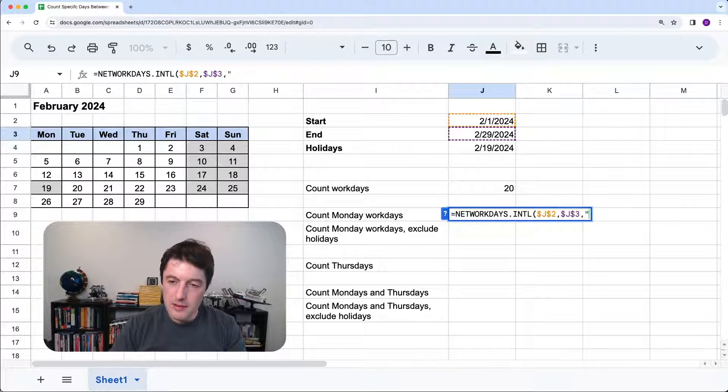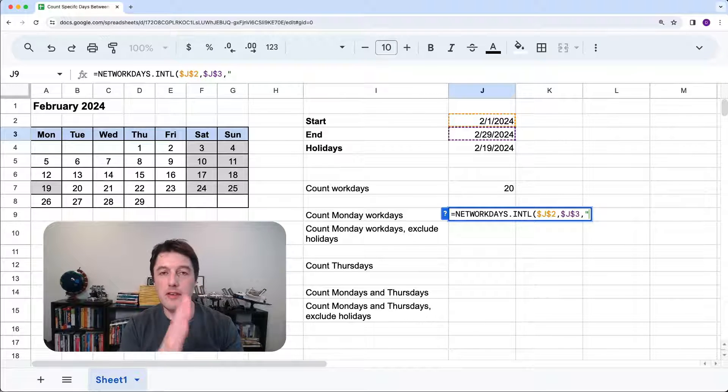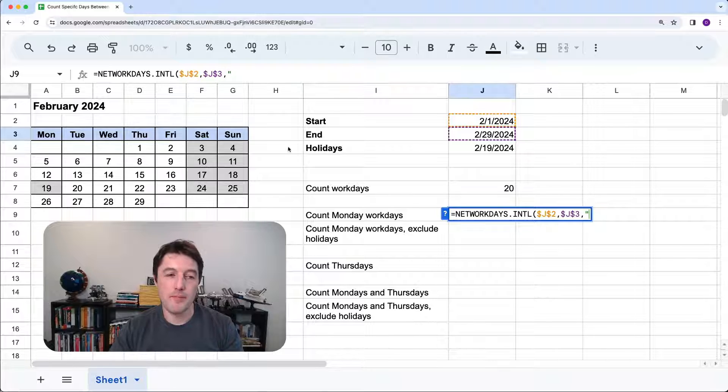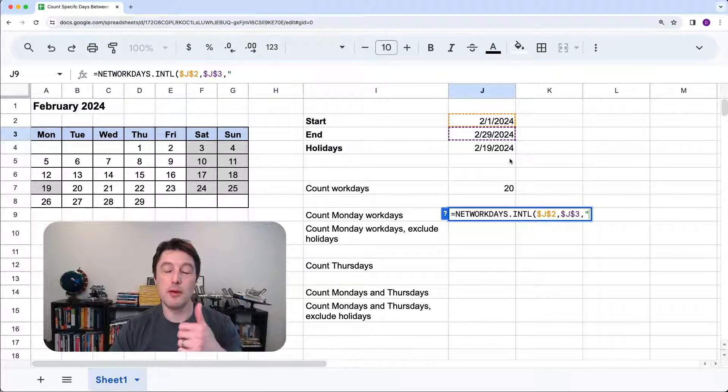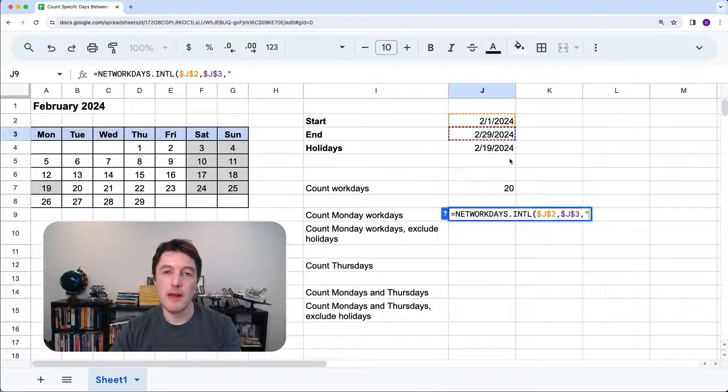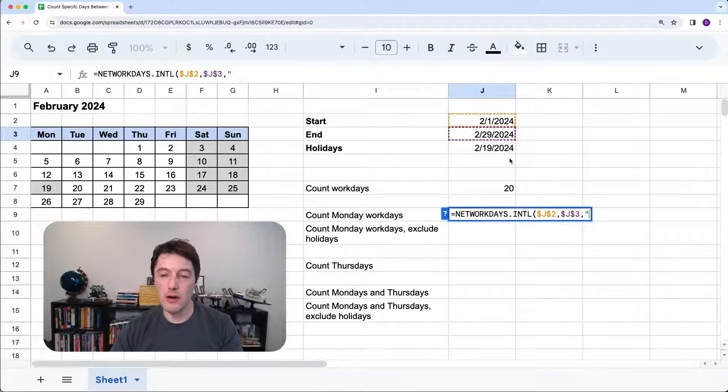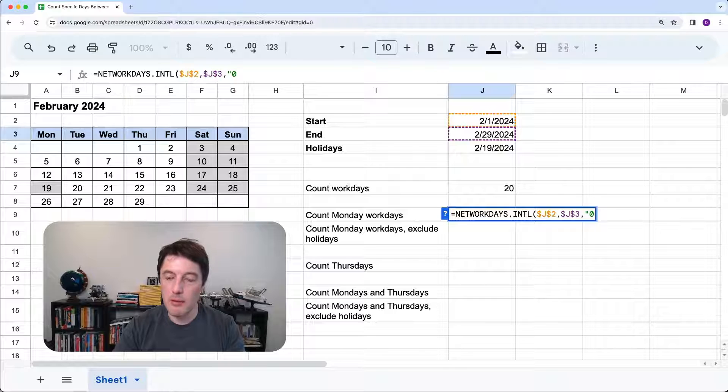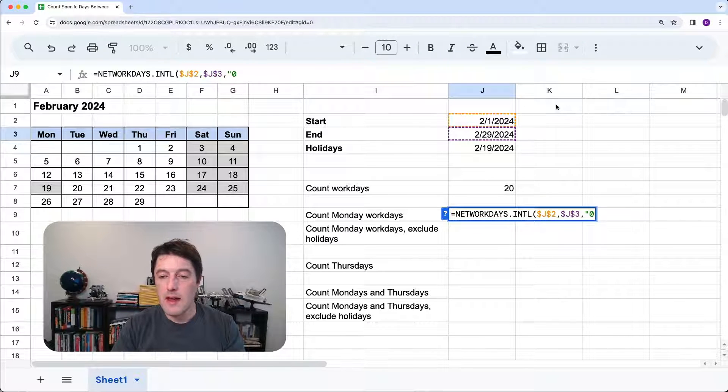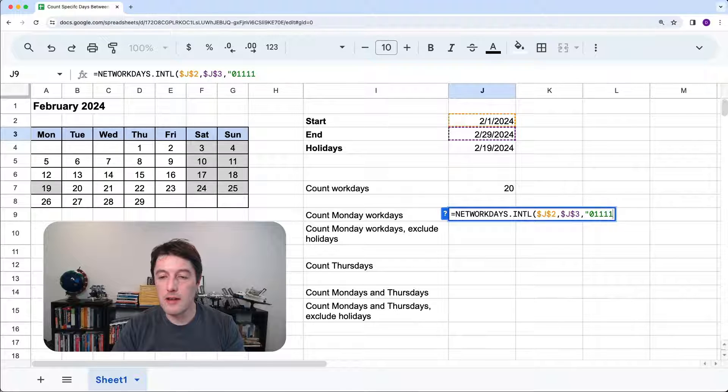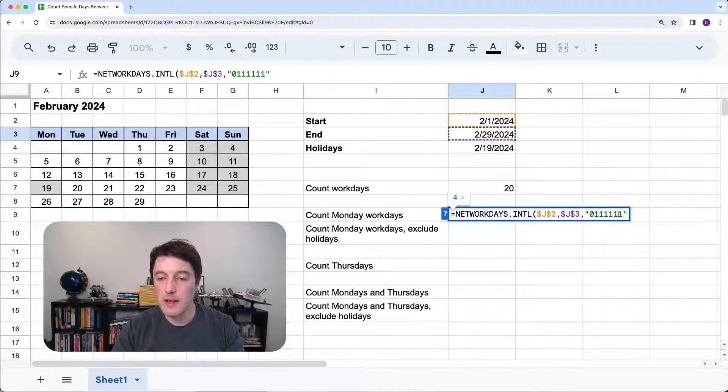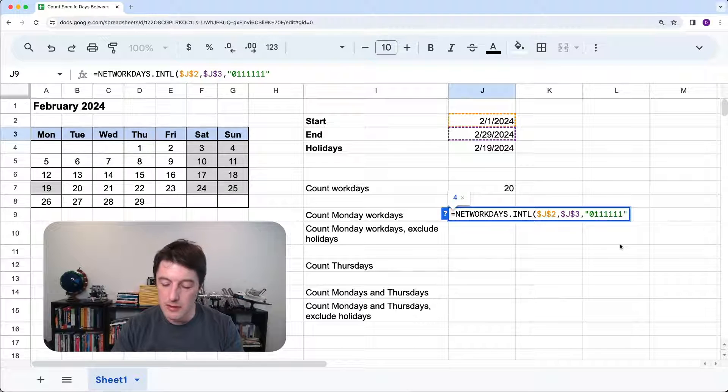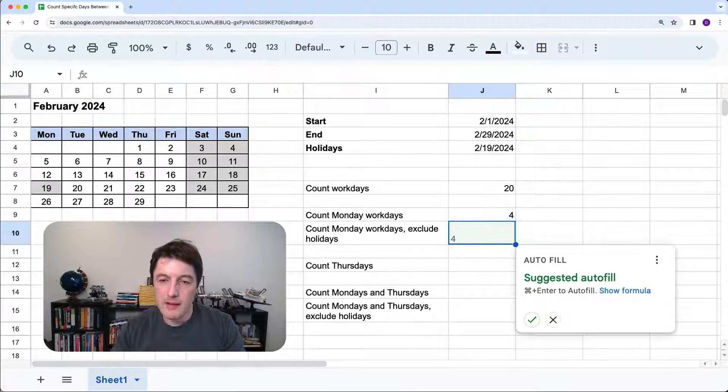Now I said I want to only count the Mondays. So what we're going to do is set up this string. Now this string has seven characters for the seven days of the week. And it starts with a Monday. And we basically put a zero if we want the day to be a workday. One if we want it to count as a weekend or a holiday day. So Monday we want a zero because we're going to count that. Every other day, Tuesday, Wednesday, Thursday, Friday, Saturday, Sunday. We want all ones because they're going to be counted as the weekend. We're living the dream. The six-day weekend.